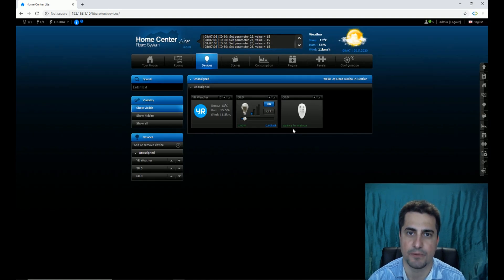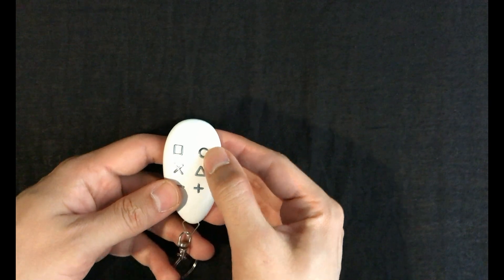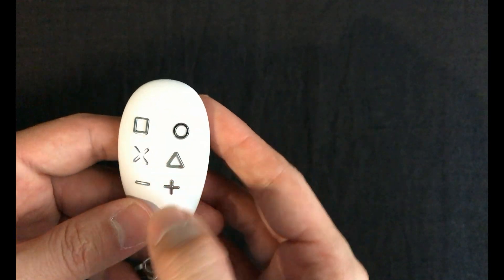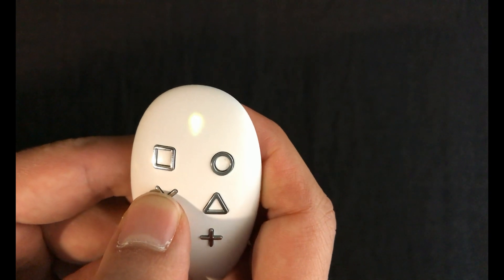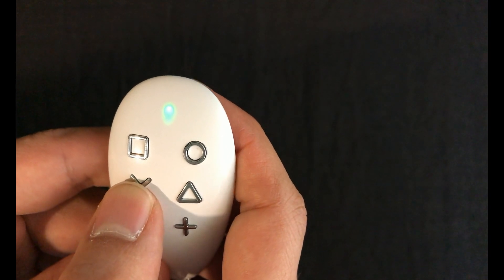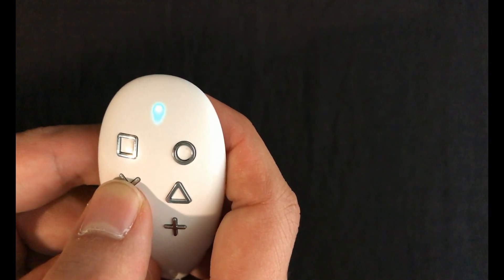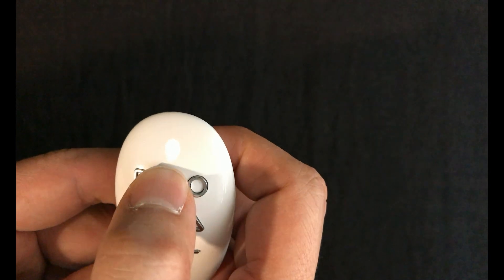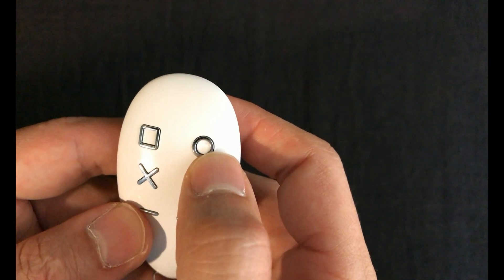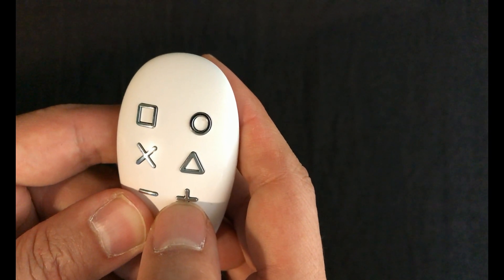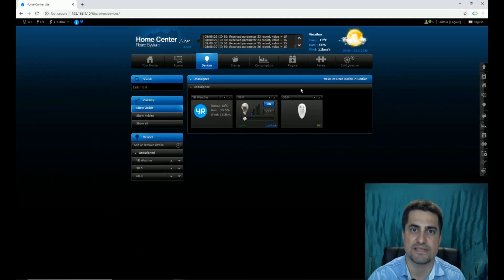The device must be woken up. In order to enter the wake-up menu, the circle button and minus button must be clicked simultaneously. By clicking the X sign, the color of the LED changes: yellow is for resetting, green for removing, cyan is for checking the battery level, and white is for adding the device to a Z-Wave network or waking it up. By clicking the plus button, the selection is confirmed.